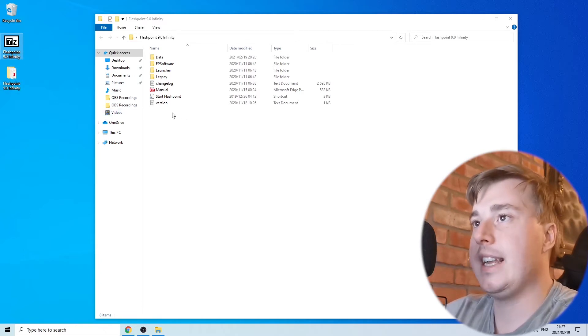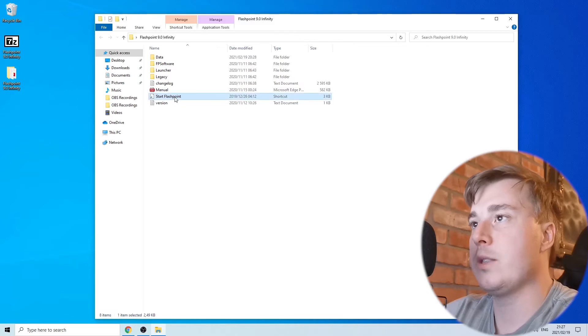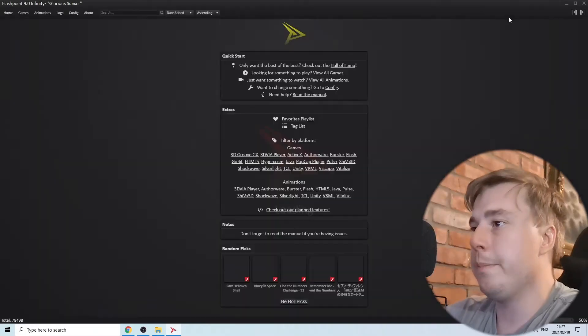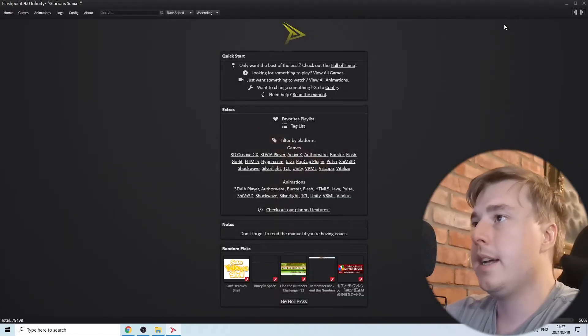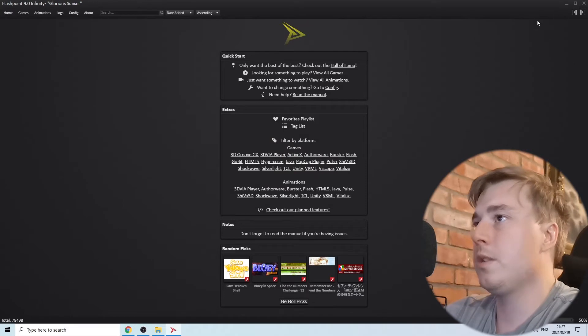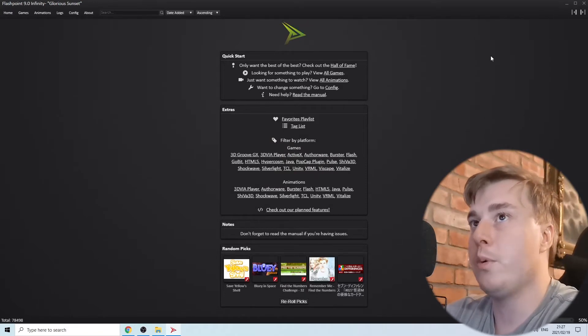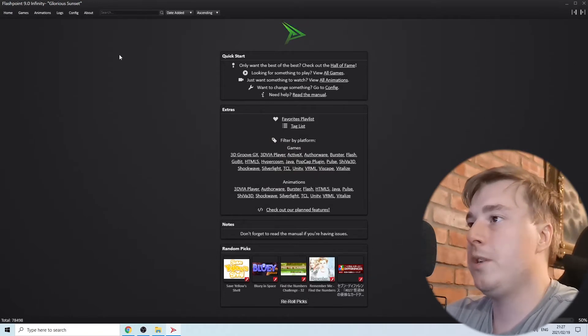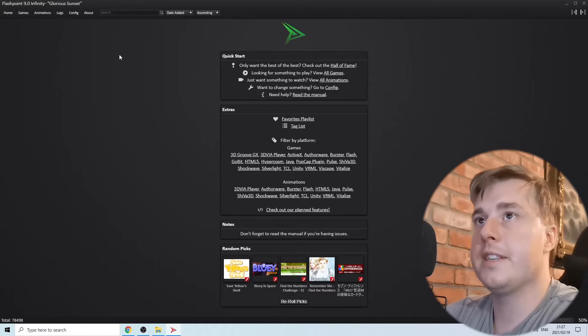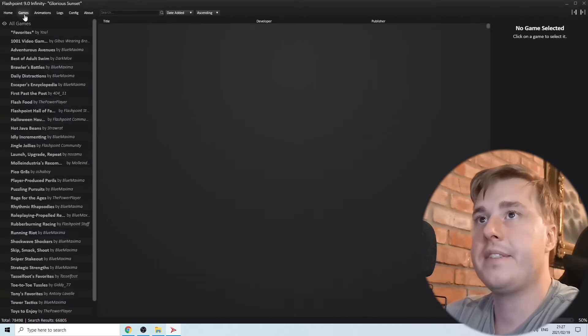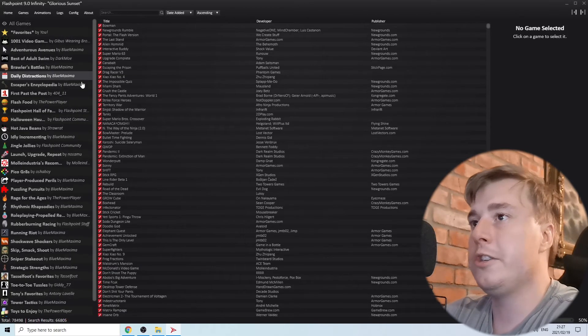Once you've done that, you want to click on Start Flashpoint - it's this one right here. Double click on that and it's going to load up and launch Flashpoint Infinity 9.0. From this home screen, click on Games at the top left and it will show you all the available games.